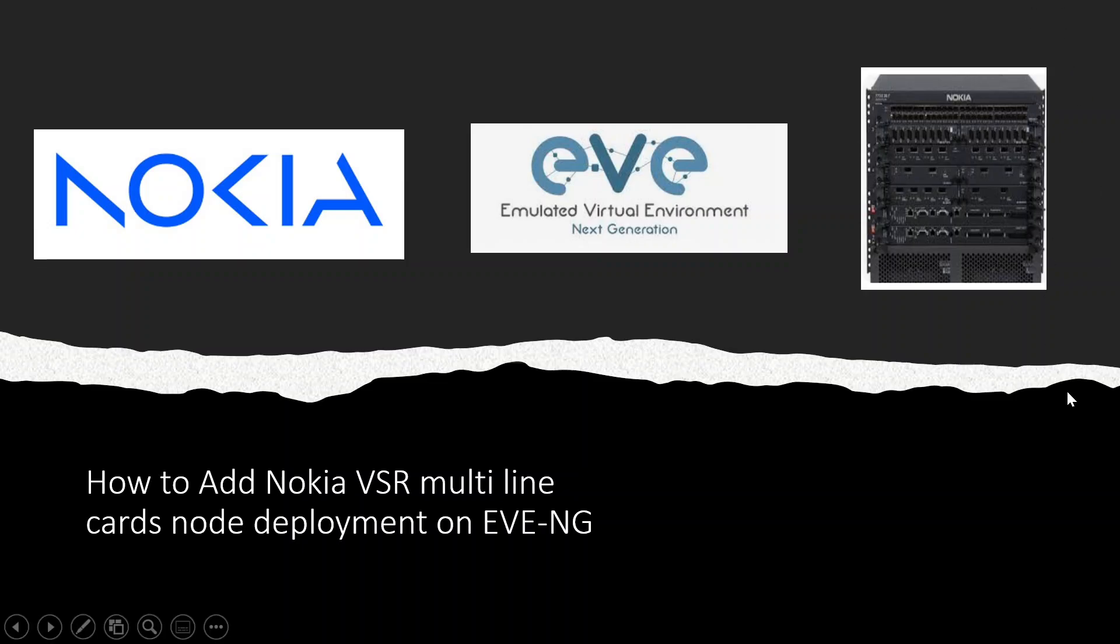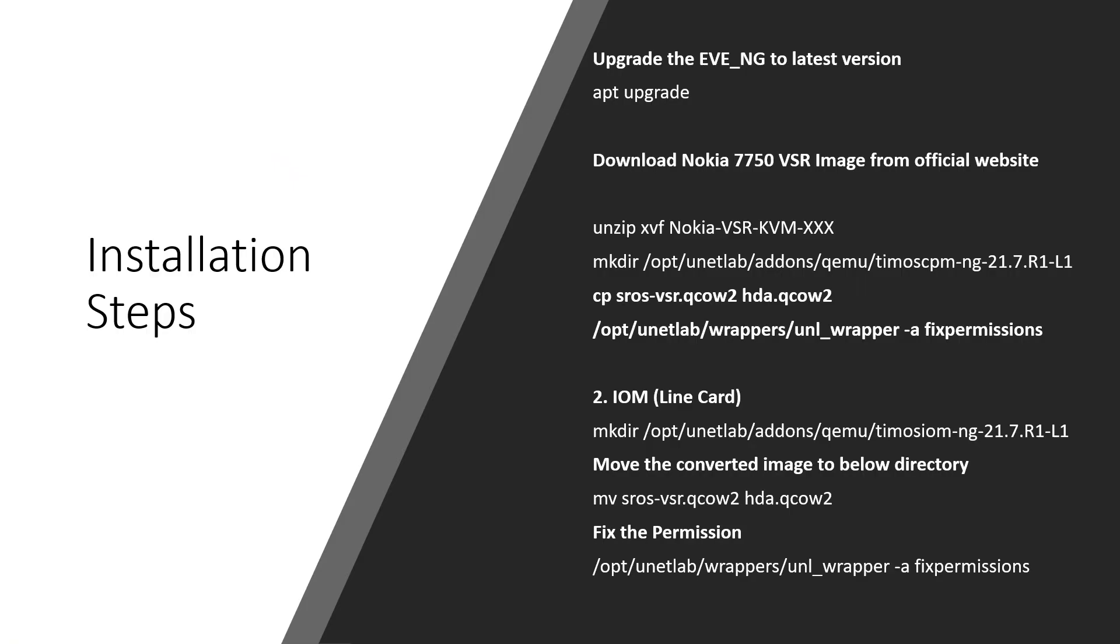Hi everyone, welcome to my YouTube channel. In today's video I'm going to explain how to add Nokia VSR multi-line cards node deployment on EVE-NG. Earlier Nokia VSR images allowed you to add only one line card, but in the latest version of EVE-NG they have added a script to deploy multi-line cards. Let's start.